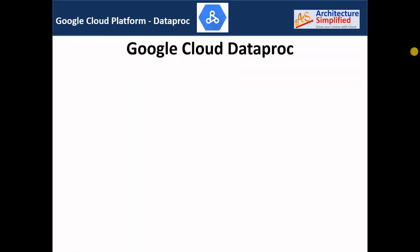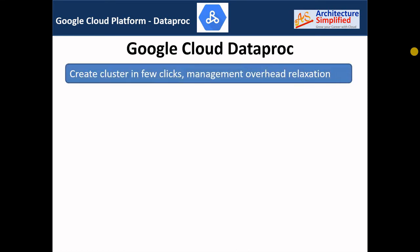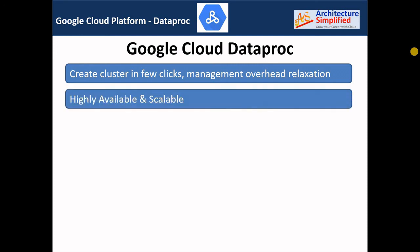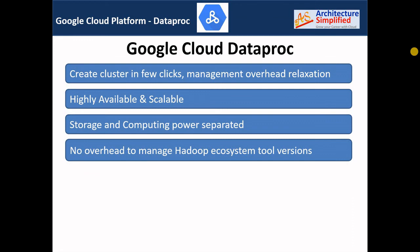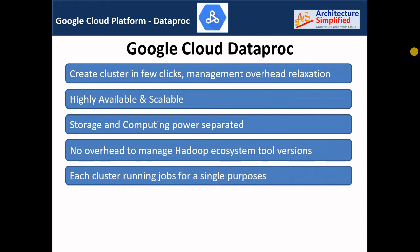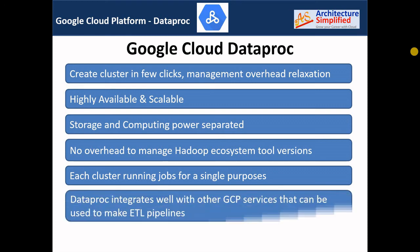Here is the summary of Dataproc. You can use Dataproc to run Hadoop or Spark jobs on Google Cloud with no operational overhead. You can create clusters in a few clicks, providing a highly available and scalable solution. Unlike Hadoop, you can separate storage and computing power in Dataproc, and Hadoop ecosystem tools are upgraded automatically. You can run specific jobs on different clusters, and because Dataproc integrates well with other GCP services, you can create an ETL pipeline from data ingestion to data processing and storage for further analysis or machine learning purposes, all within Google Cloud.